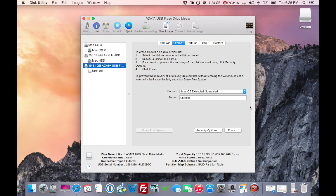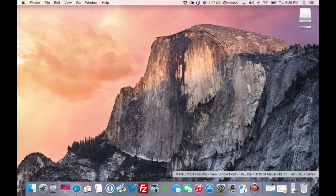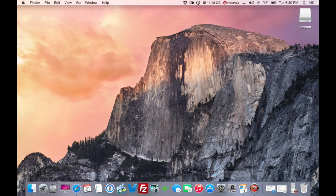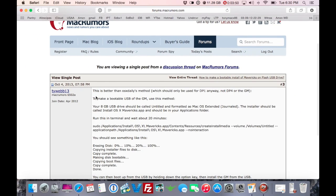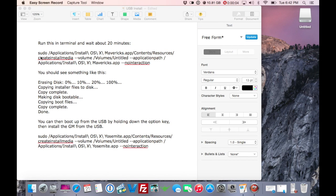Once that's done, Command+Q out of Disk Utility. There's a command line to this process. Because YouTube messes up the formatting when I paste it in the description — it comes out as HTML-formatted, which screws up the spacing — I'm going to put a link to the website in the description instead. This is the same site I used for my Mavericks install.